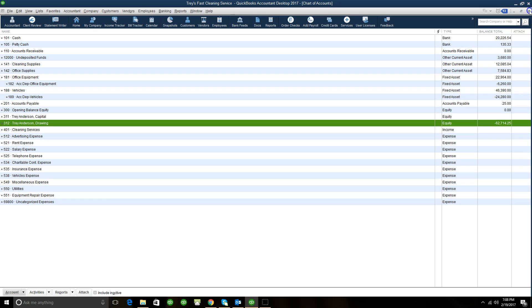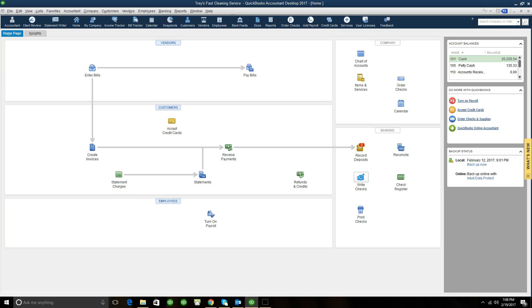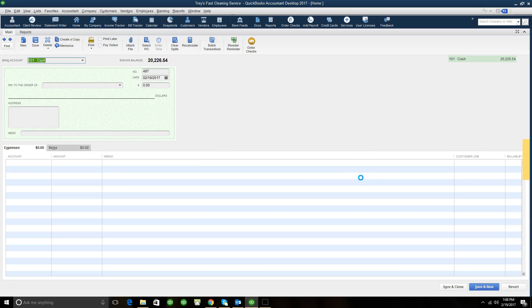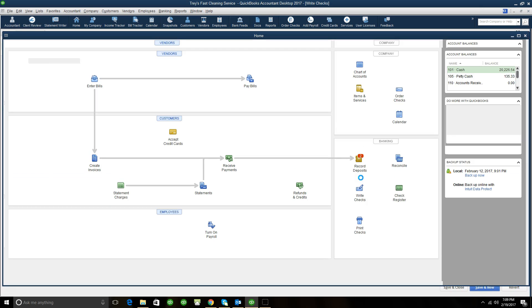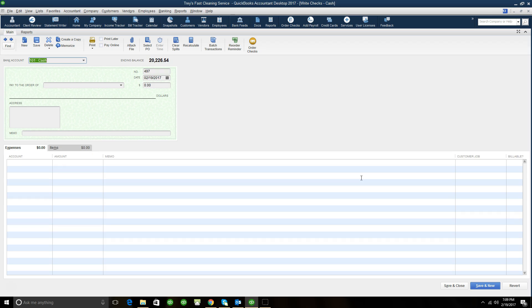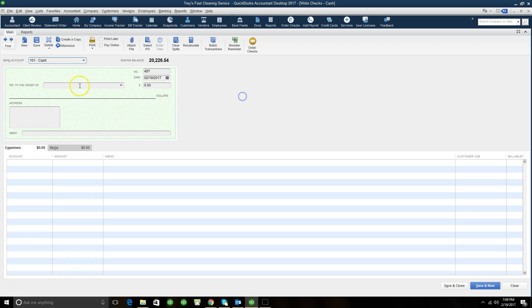So the most effective way to do an owner's withdrawal is to click on write checks. When we write checks, the write check window should appear. And when it does, basically this is going to allow you to select which account you're going to be using the withdrawal for. Over here under the bank account, you could select which bank account you're going to be using to withdraw the cash from for your owner's draw. So in this case, I have a regular operating cash account set up.